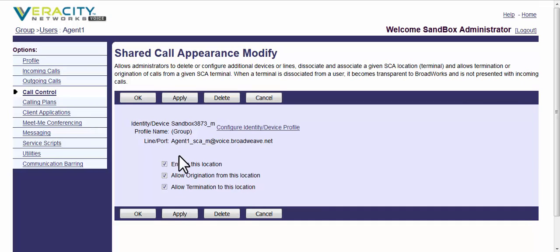and it's enabled and allows origination, meaning you can make a phone call from your mobile phone using VCAS, and it's set for allowing termination to the mobile phone. If you uncheck that and apply it,